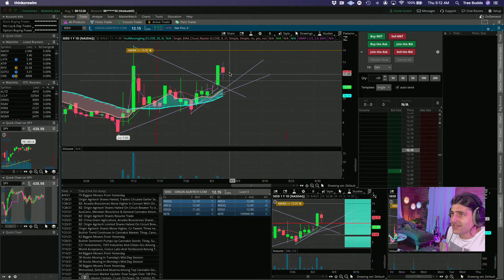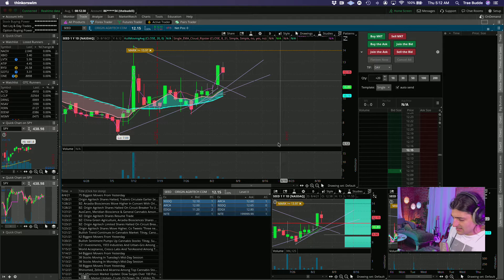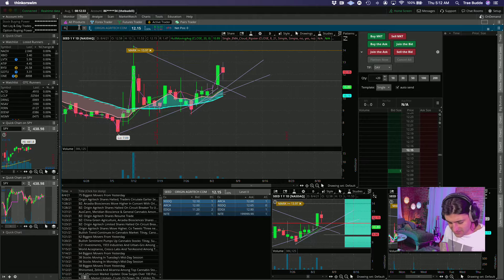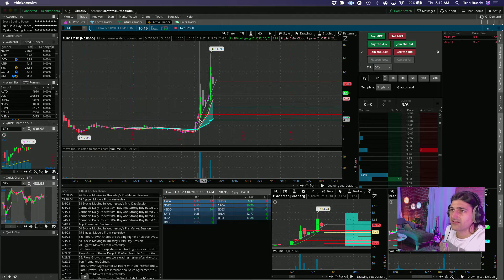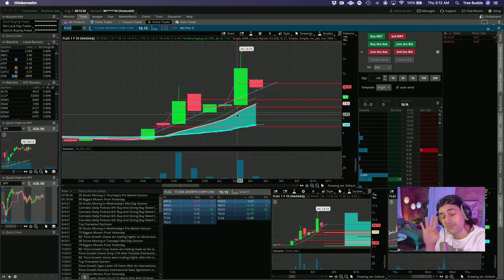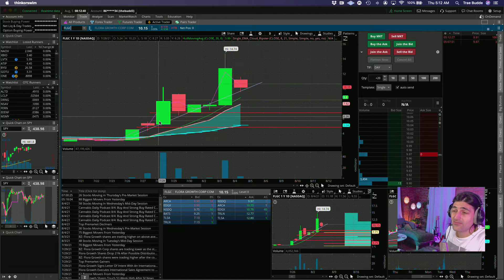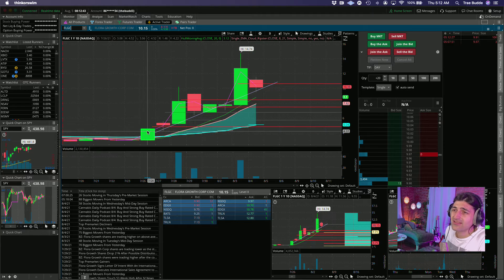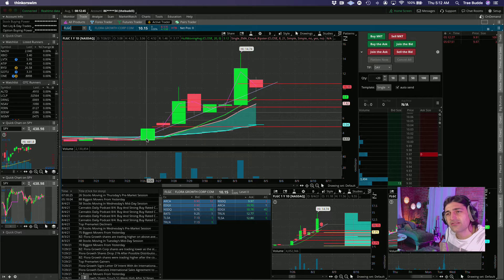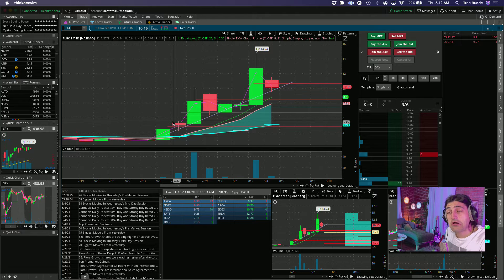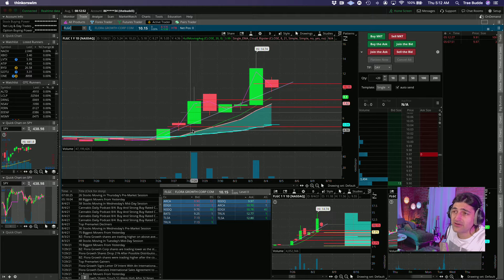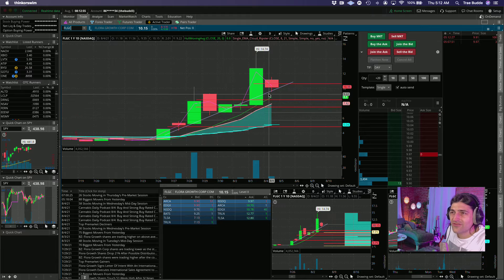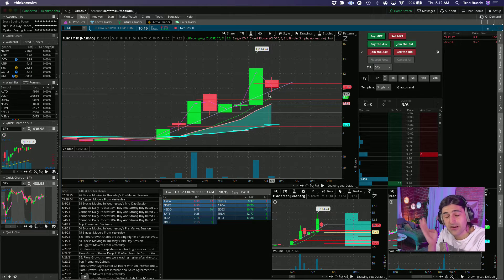Then moving on to FLGC. This has been a big winner the past few days. This has been for me the one that got away. I remember seeing this literally on like the day one, I was like oh that's kind of weird, kind of move from like three to four all of a sudden one day. And then the next day I was like oh it gapped up and then it fell, huh weird.